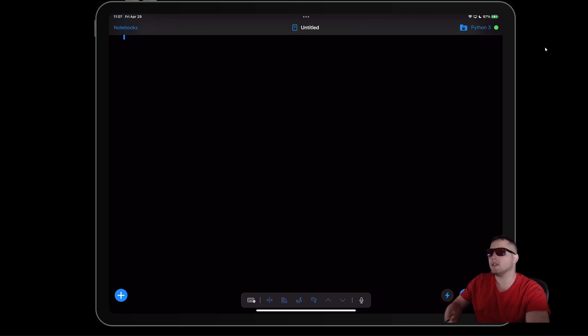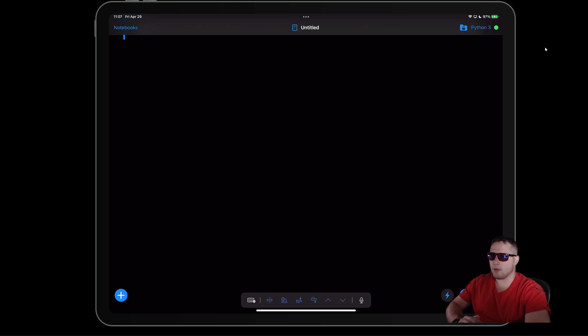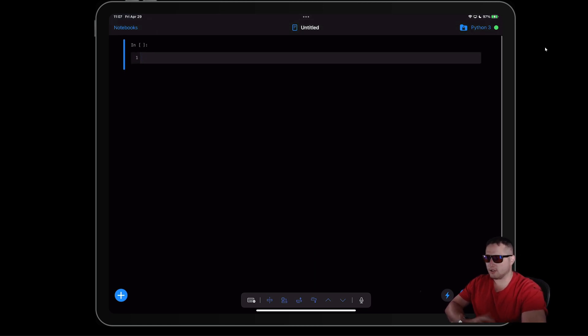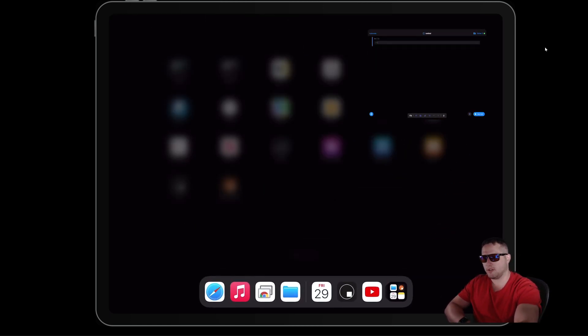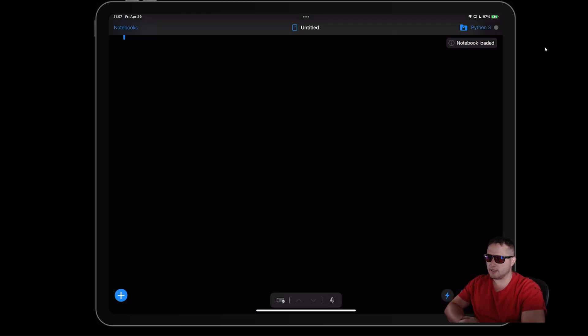I could use the iPad Pro to remote into my desktop to run my code using an SSH application or Google Remote Desktop, running it directly through the remote session. Then I found this — running Python natively through a Jupyter notebook on your iPad — and I thought, well, this is cool. So here we are. I open up Juno and it automatically drops me into a notebook.